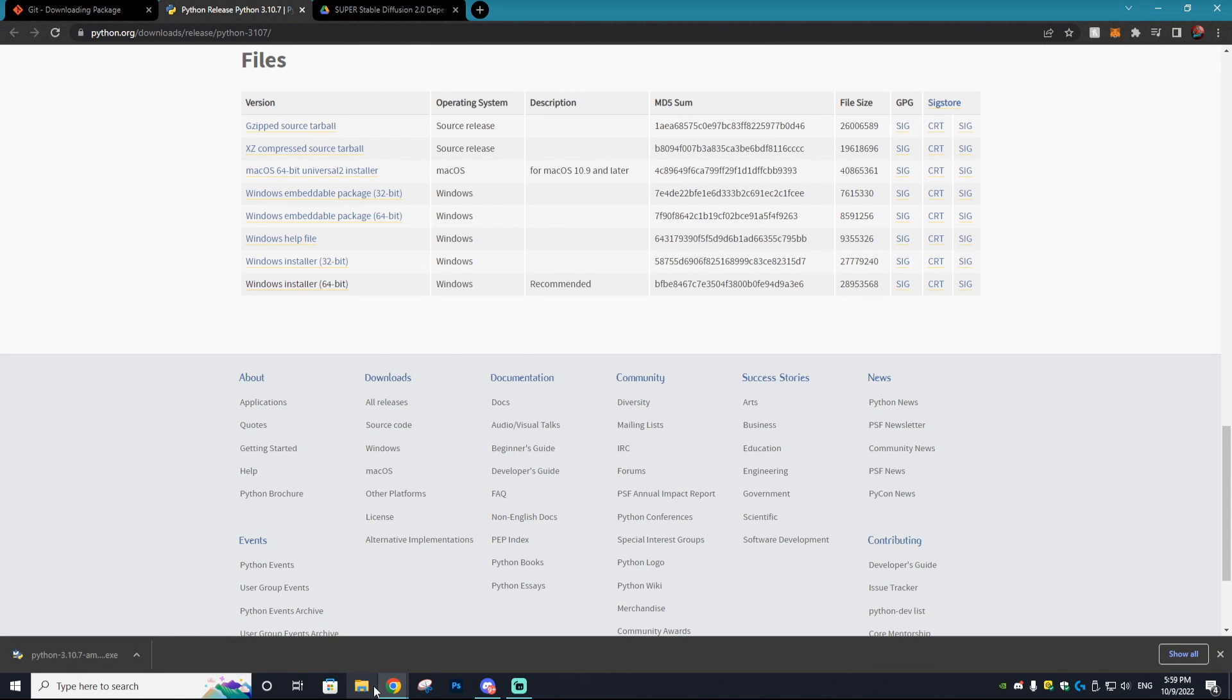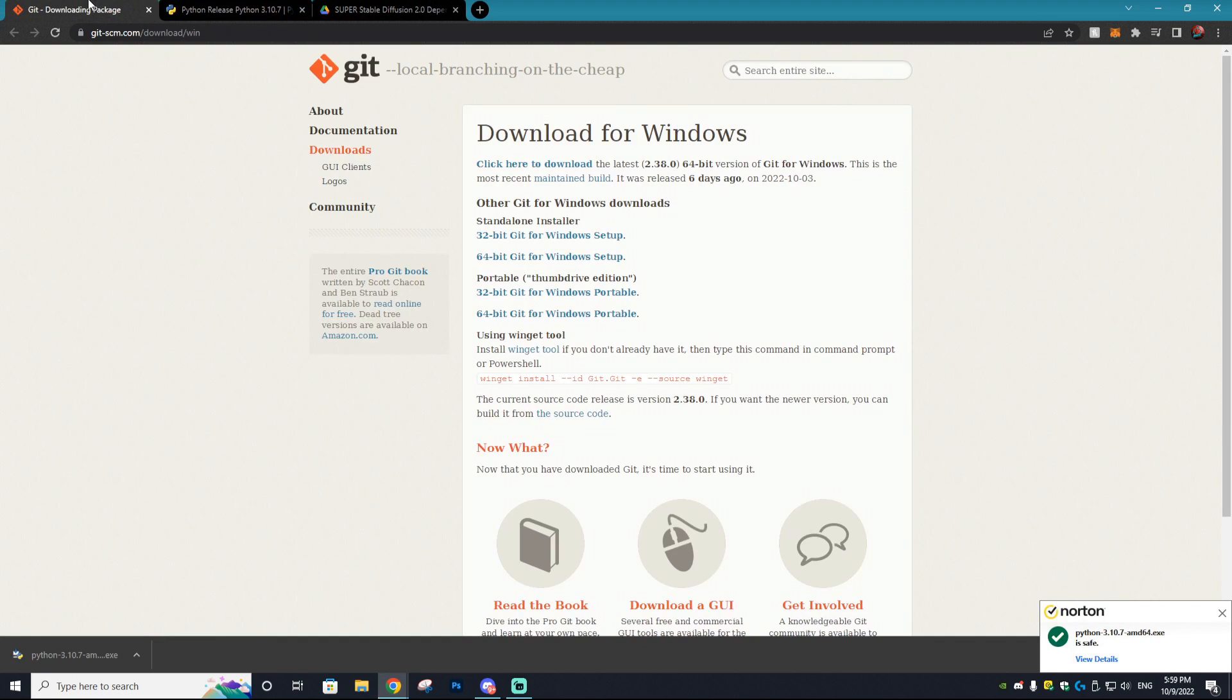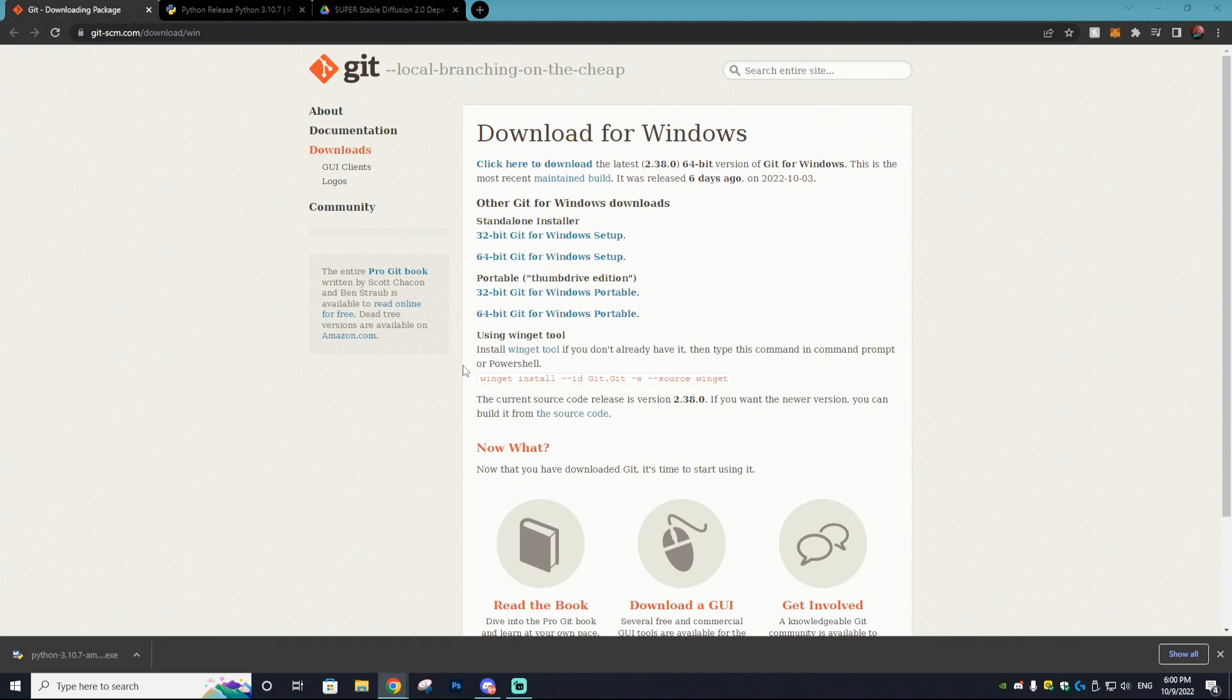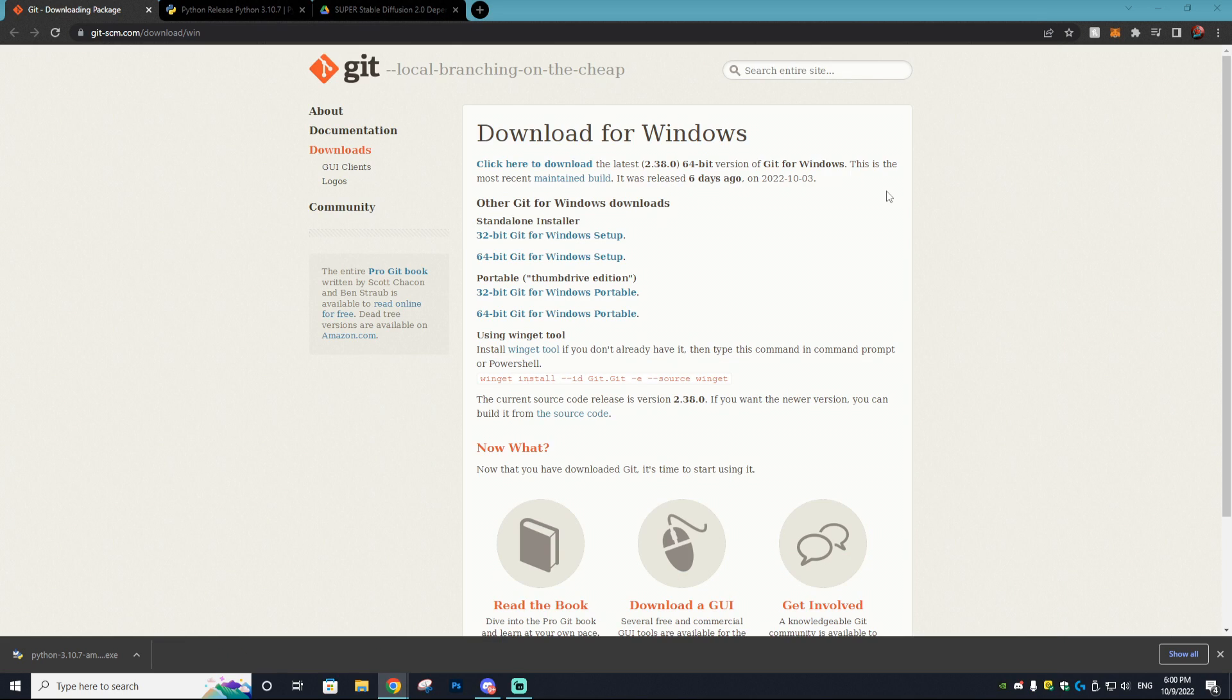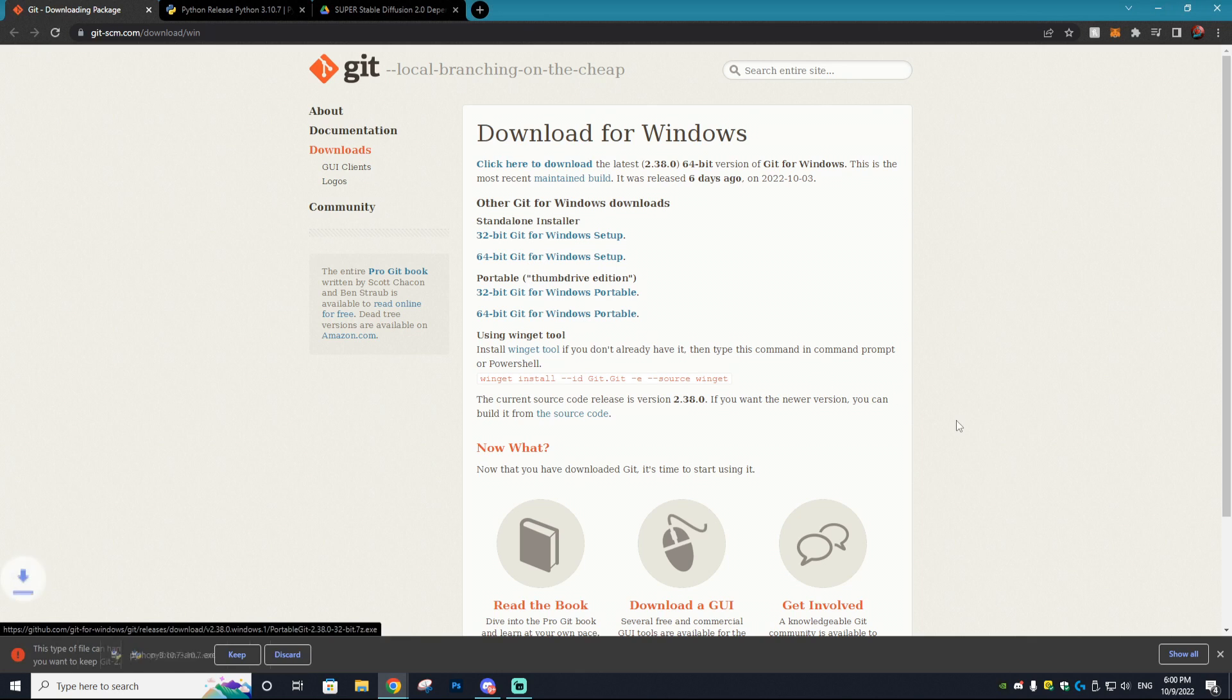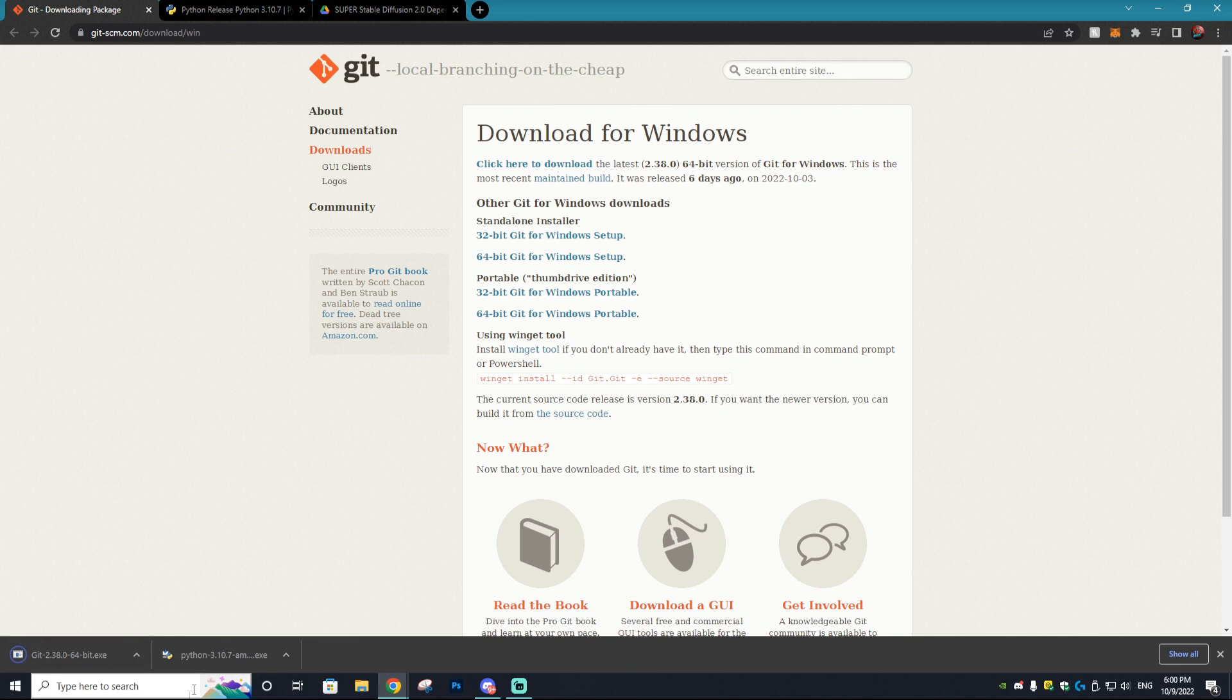The next thing we want to do is go to this Git link that will also be linked down in the description. These links might be inside of an AdFly link, simply just click skip ad and that's how you get past the AdFly link. Once you get to this page you just want to click 64-bit Git for Windows setup.